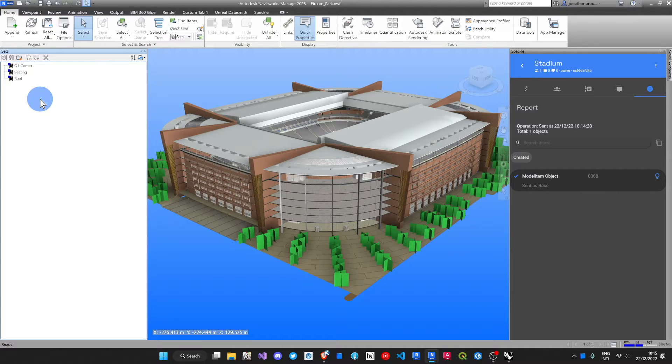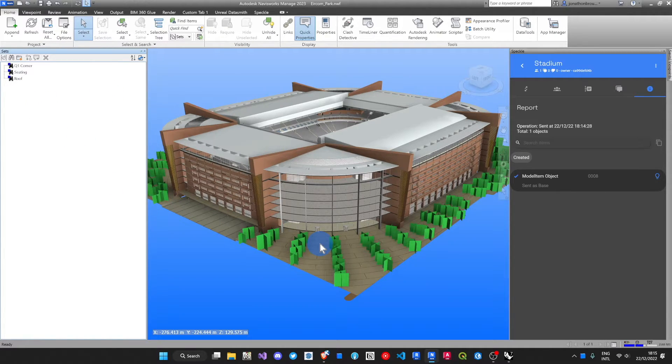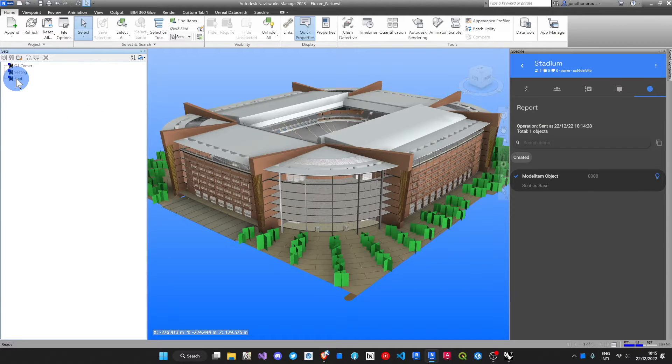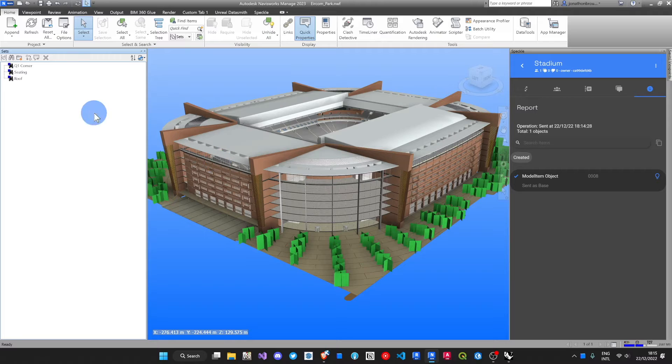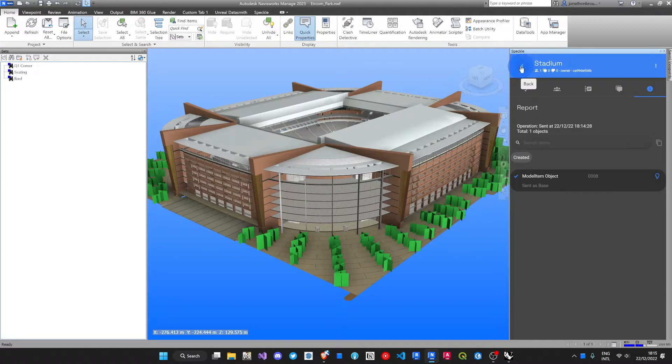Here I've got some saved searches. Now searches are dynamic, so as the model updates, the content of what I select from those will also update. Let's leverage that in the Speckle connector.